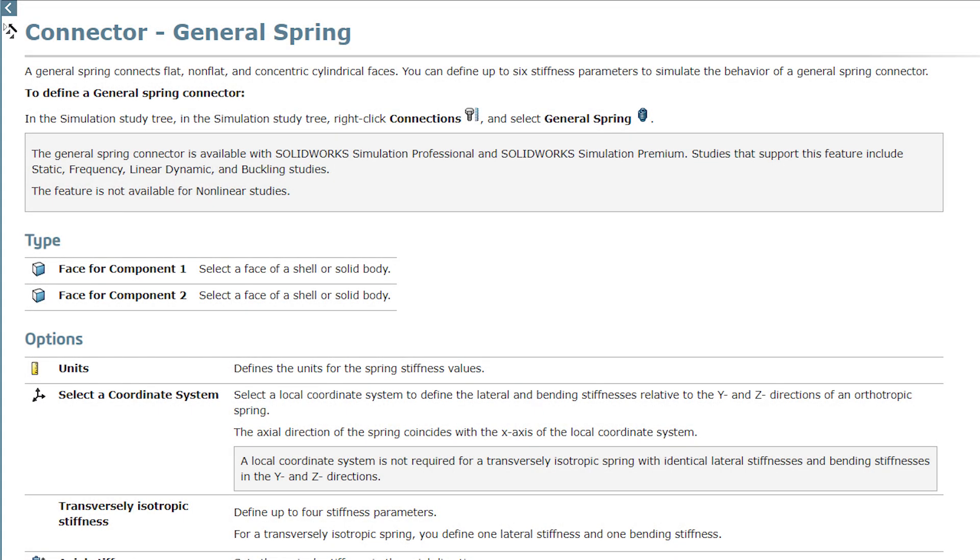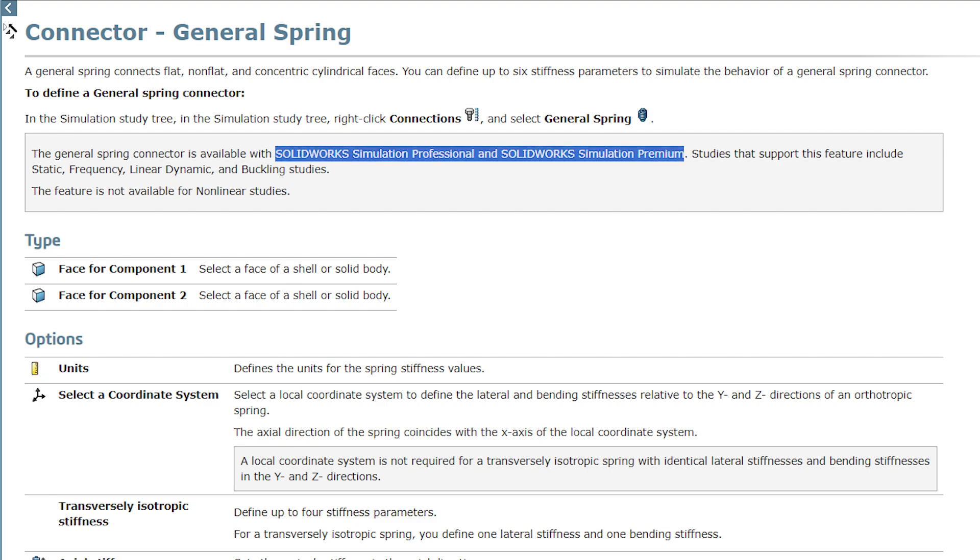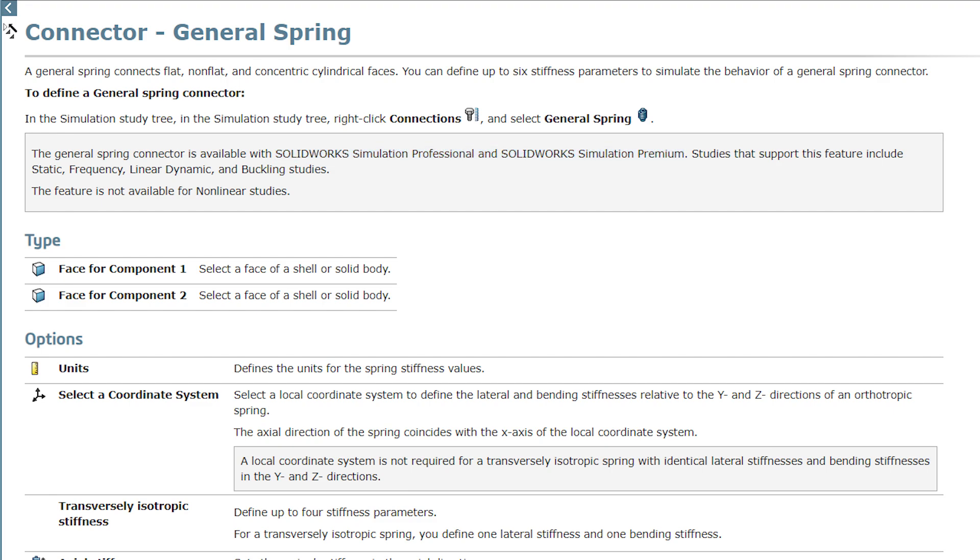First, it should be noted that the general spring connector is only available in SOLIDWORKS simulation Professional and Premium, so if you have Simulation Standard, or the version of Simulation that comes with SOLIDWORKS CAD Premium, you won't have access to this connector. Additionally, the general spring connector is not available for non-linear studies.